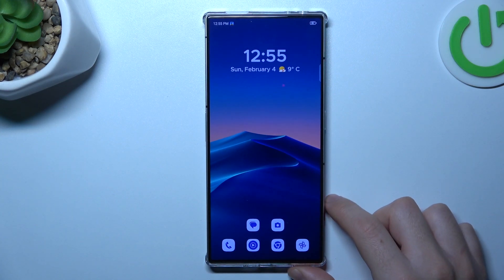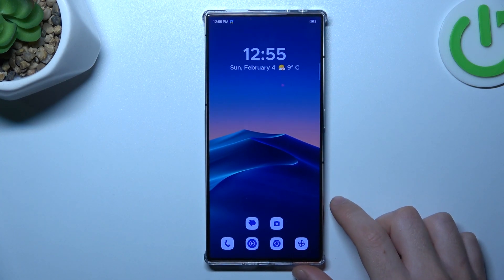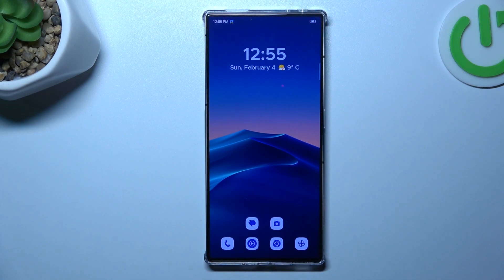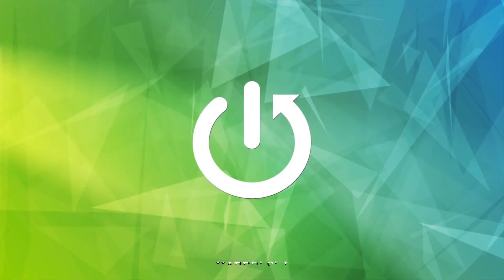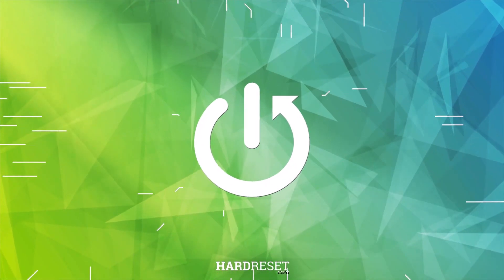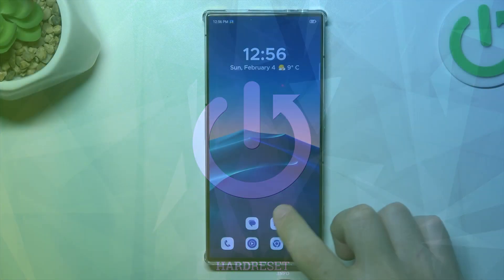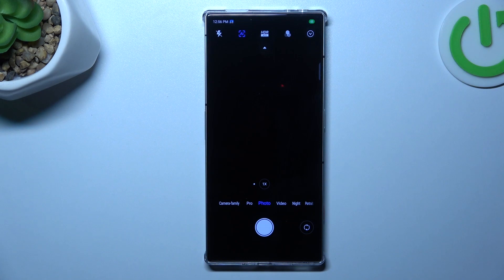Hello guys, today I'm going to show you how we can add or remove photo location tag in the Nubia Red Magic Aedes Pro. So in the first step, let's open the camera app.